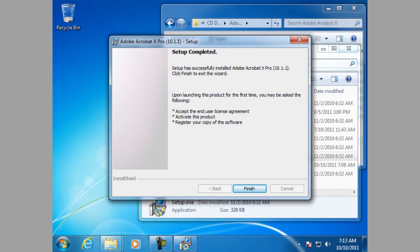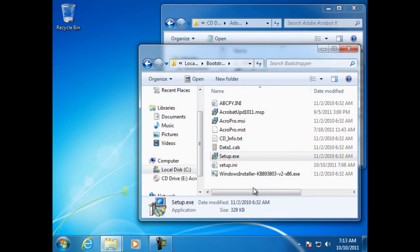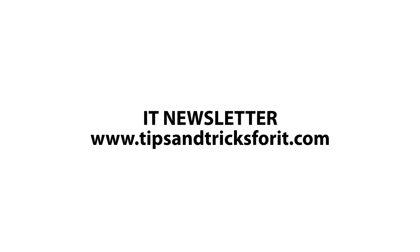Okay, setup complete and we are finished. That ends this session and don't forget to get the IT newsletter at www.tipsandtrixforit.com.